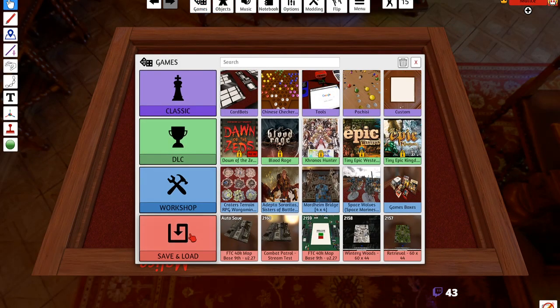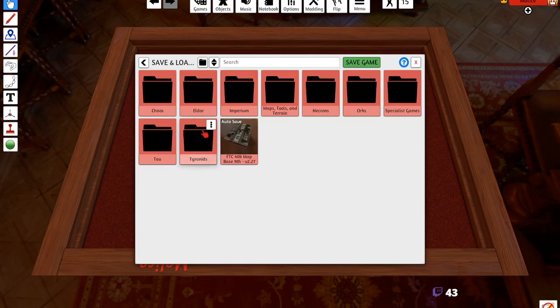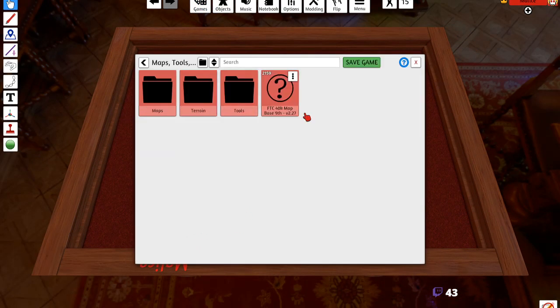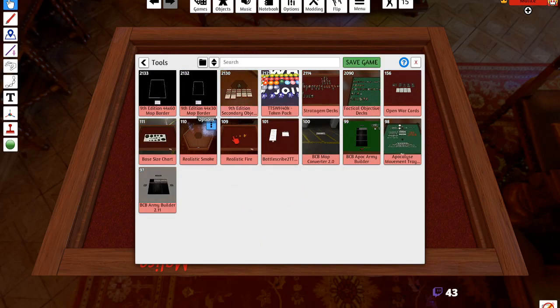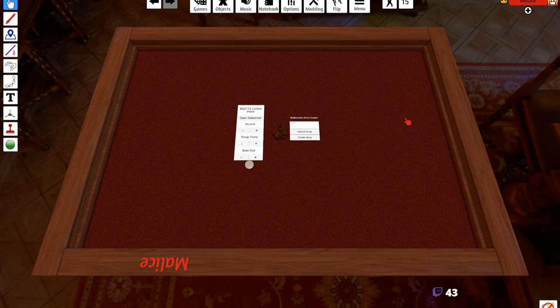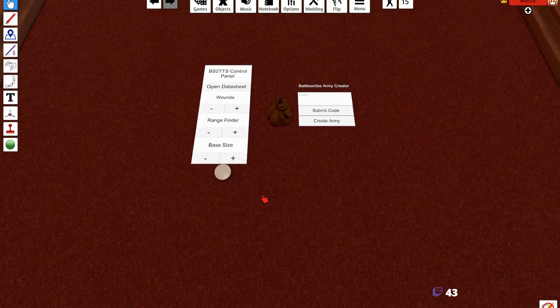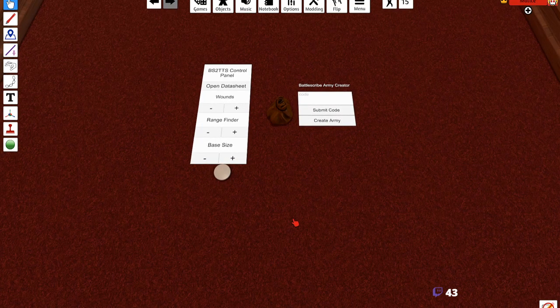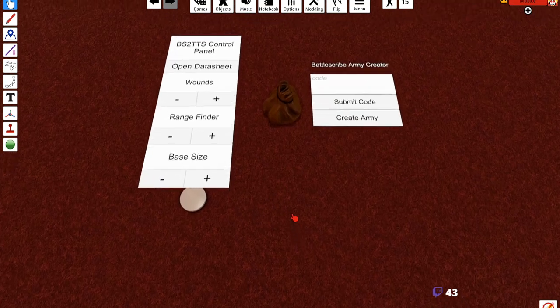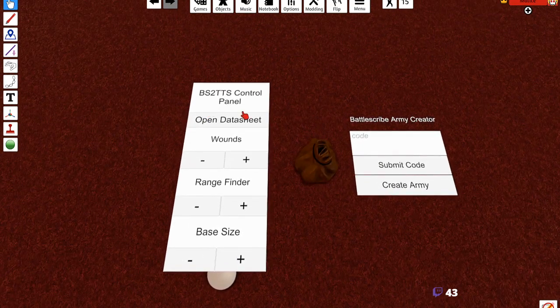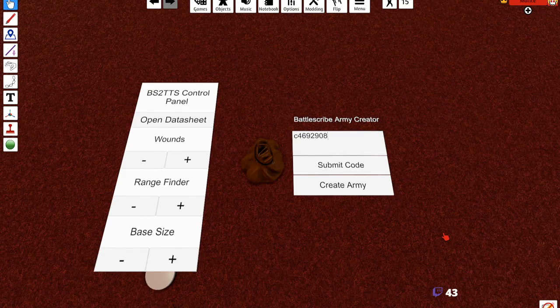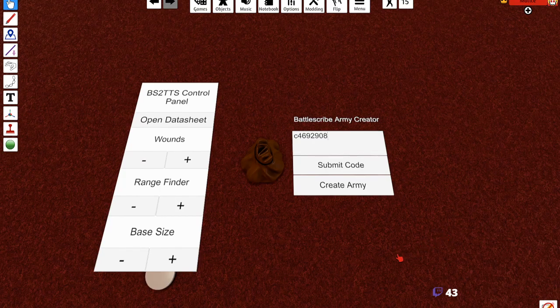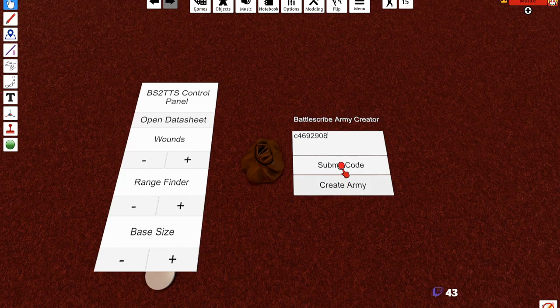I'll have to update this - no, no, it's updated. Okay, we're in the BattleScribe to TTS. By the way, this is in the Battle Forge - if you go to maps, tools and terrain, go to tools, then go to BattleScribe to TTS. You need this and it's included with Battle Forge. So now what you want to do is paste that code in and hit submit code.